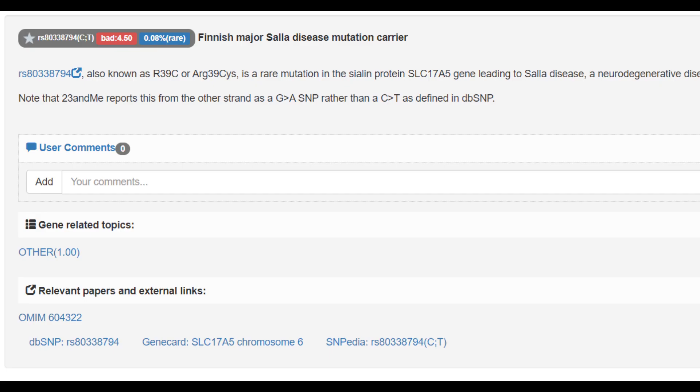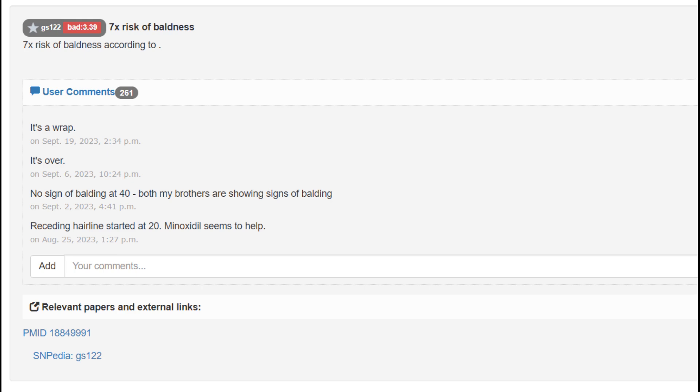When it comes to rare illnesses and traits, he is a carrier for the Finnish major Sala disease mutation. This is one of those diseases that's pretty much only found in Finnish people, and nobody else aside from Finnish people has it. It's a neurodegenerative disease similar to Alzheimer's and Parkinson's.